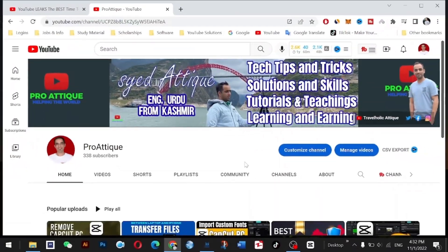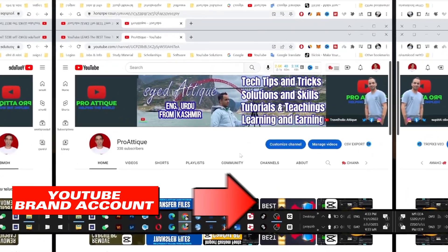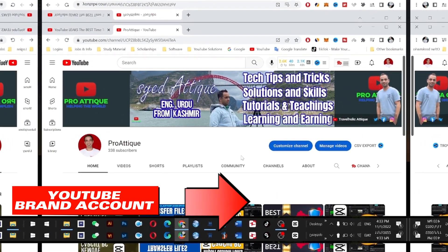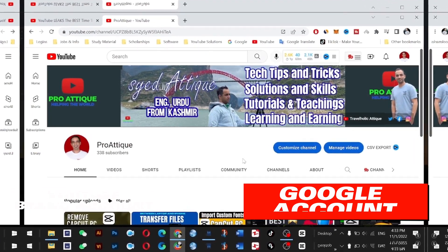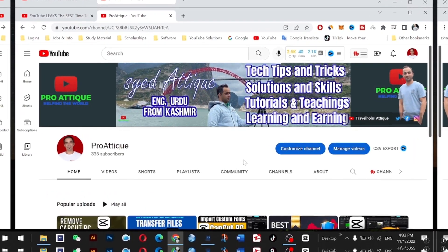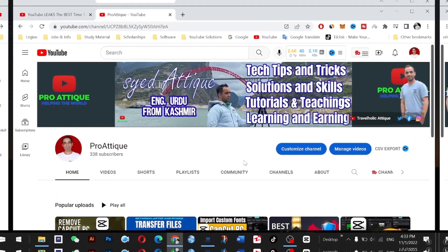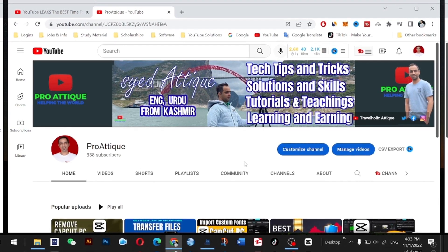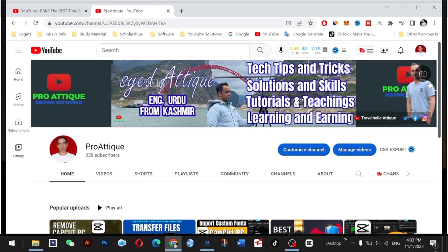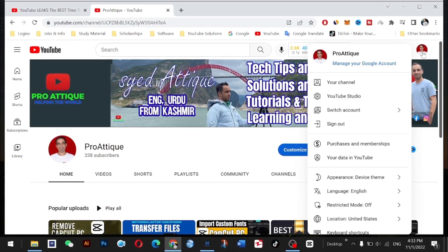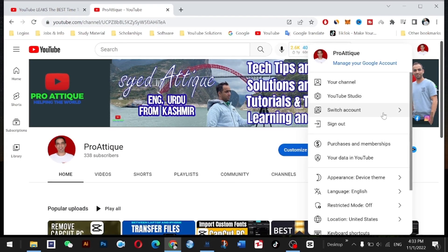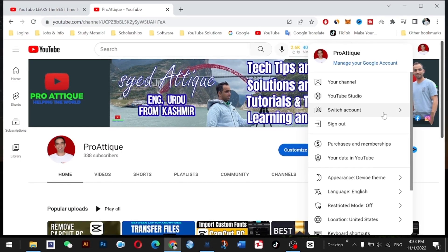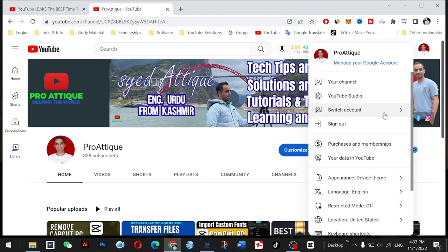Today we are going to learn about transferring a brand account to a normal Google account. Normally you have an email associated with your YouTube account. I created a brand account and then transferred this account to another Gmail because I had two YouTube channels on the same Gmail.